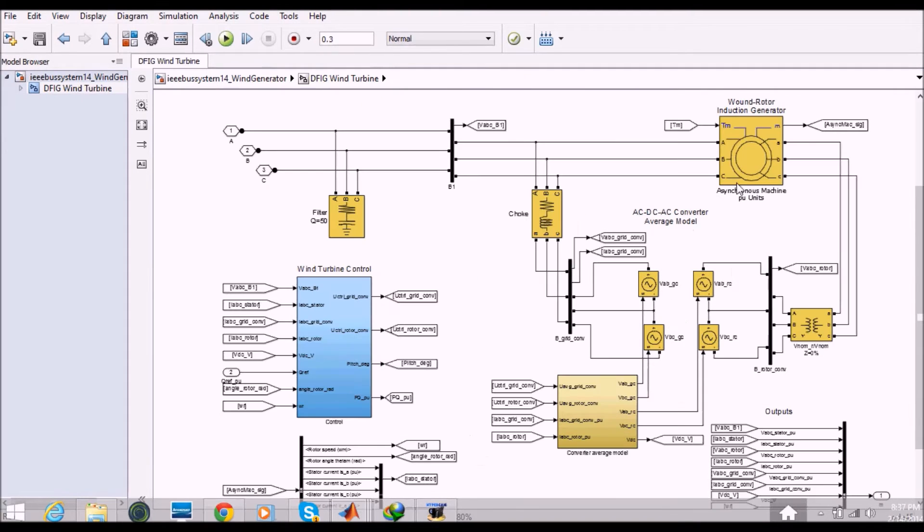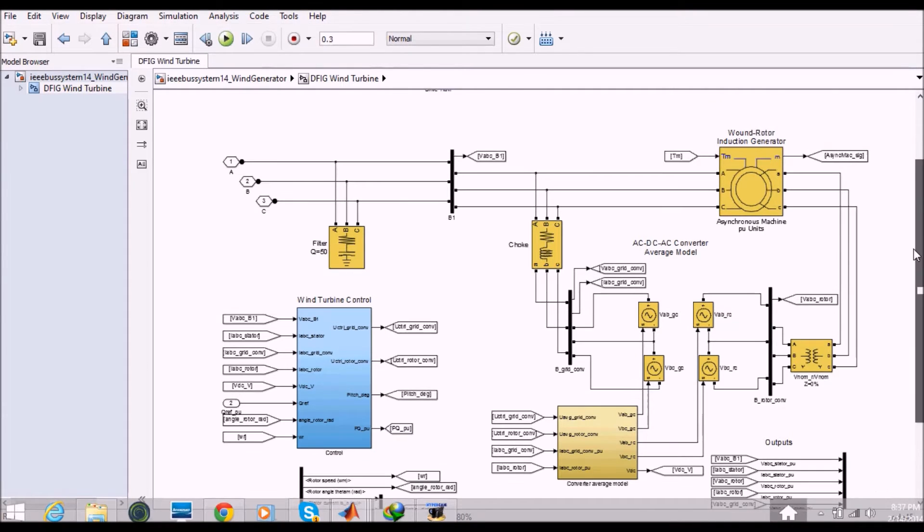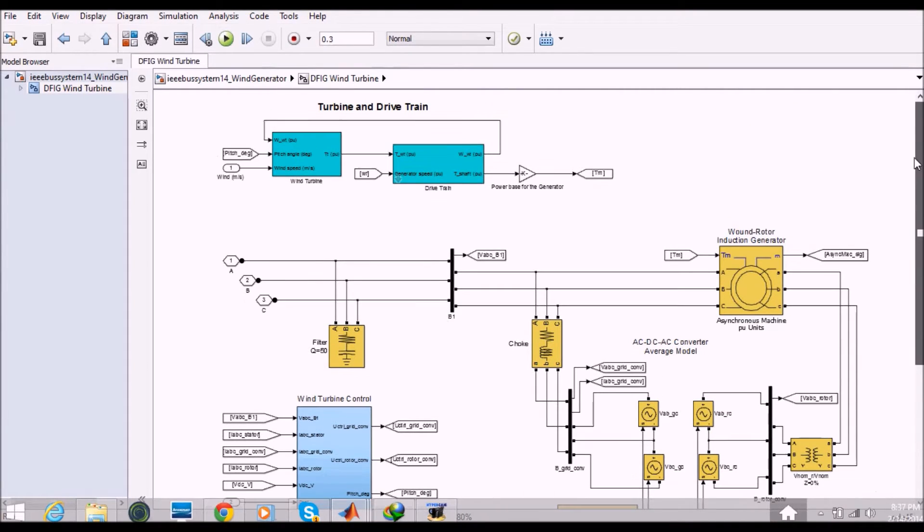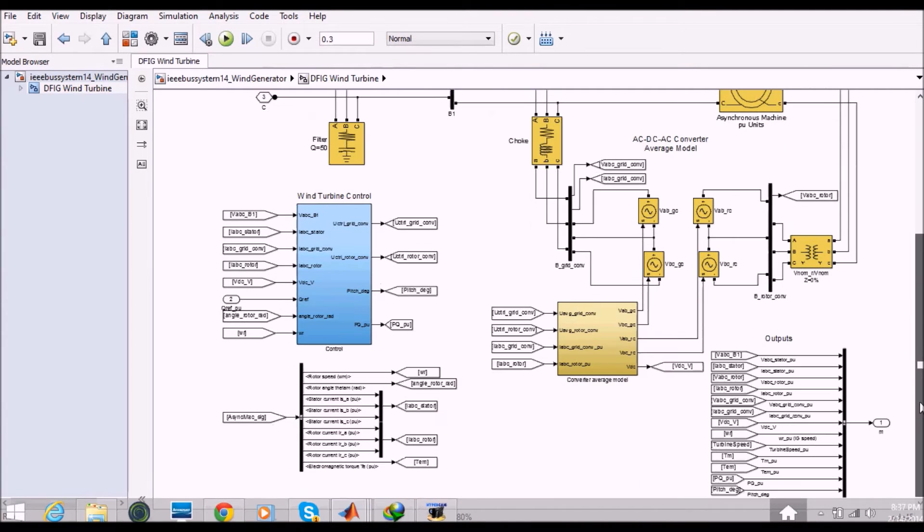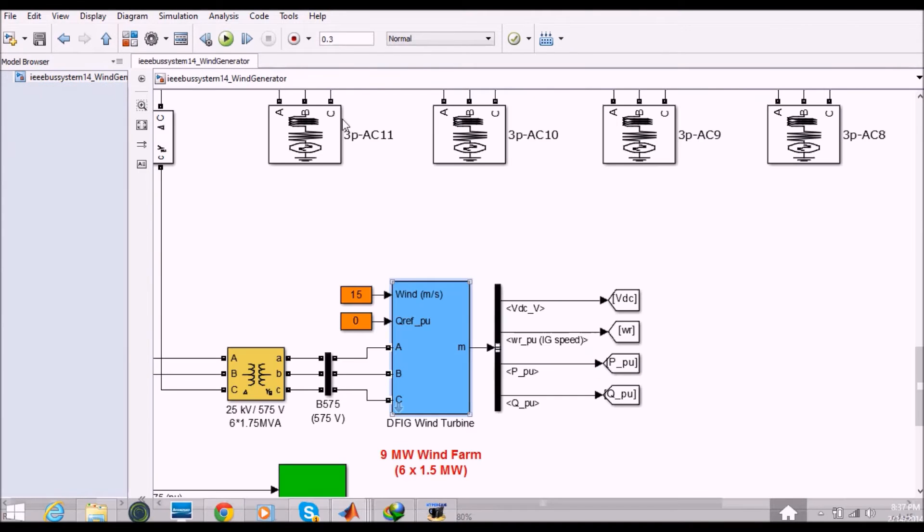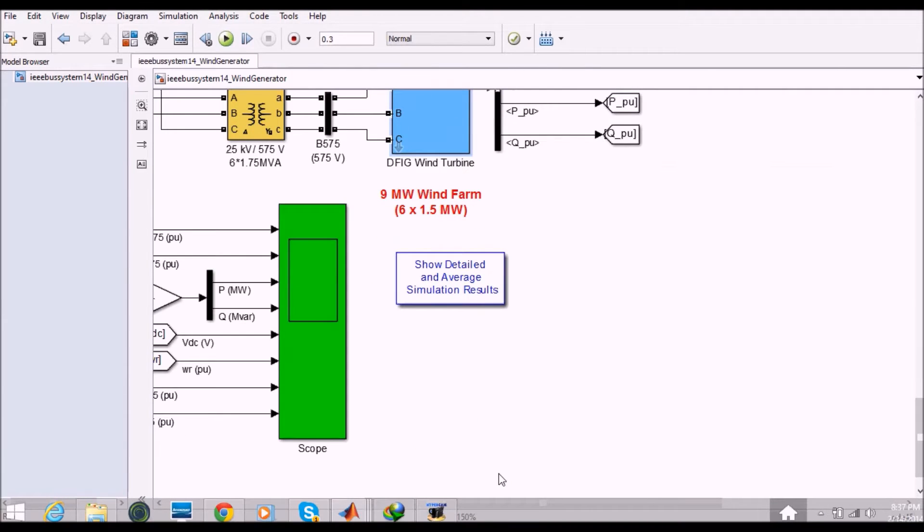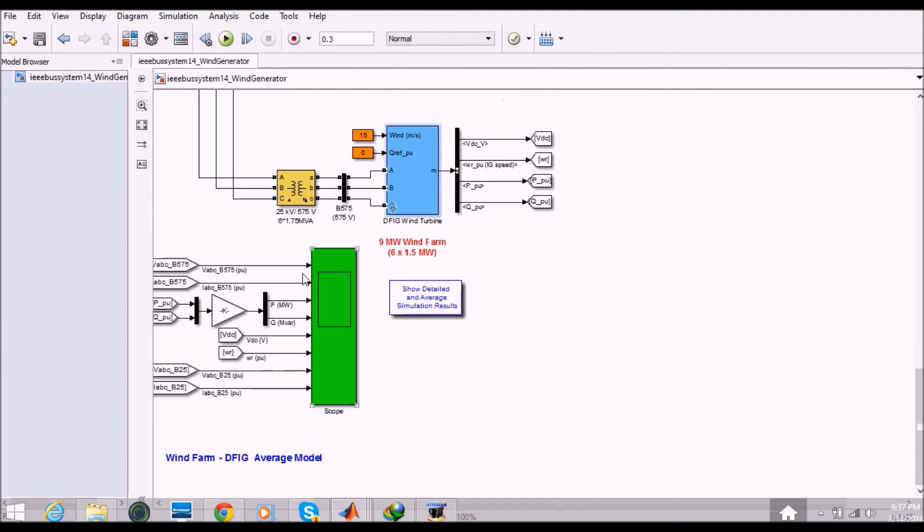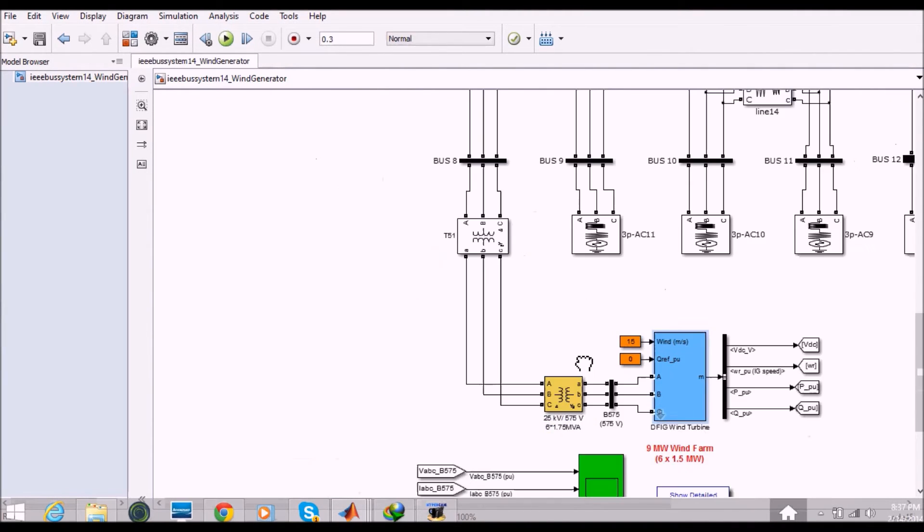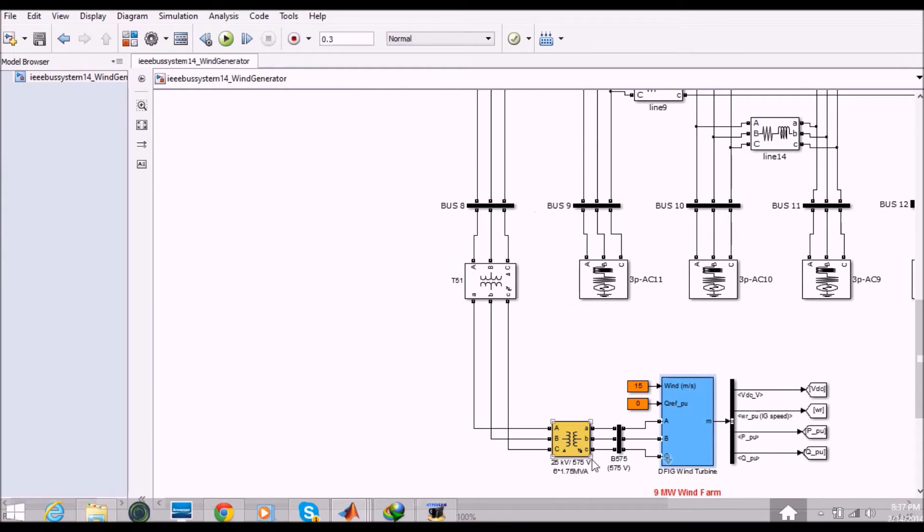So basically we have an asynchronous machine here which is one rotor induction generator and we have modeled this whole thing into a wind turbine. So this wind turbine gives me output 3 phase AC which I am feeding to the grid with the help of a transformer, making the equal voltage and frequency and finally connecting to the bus.